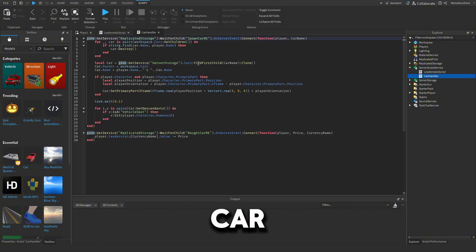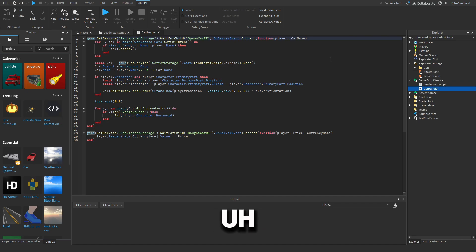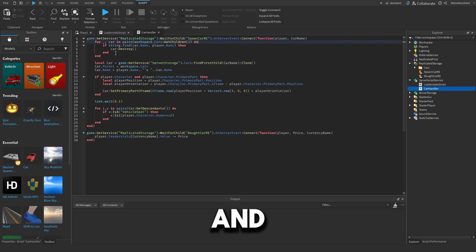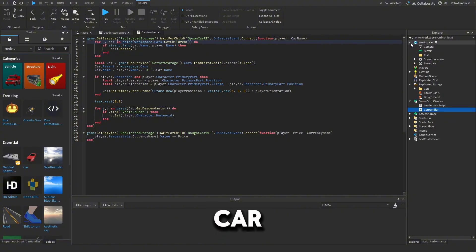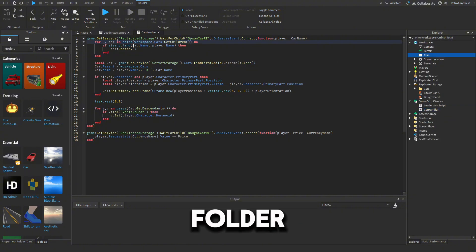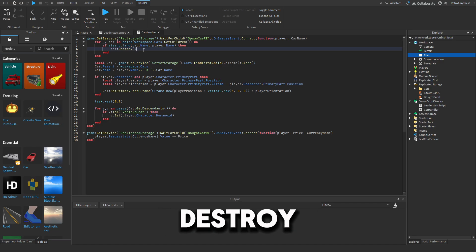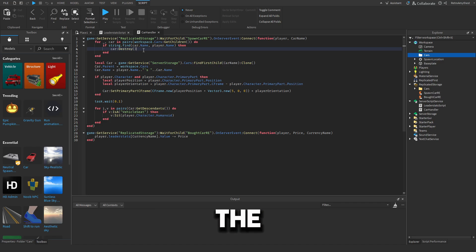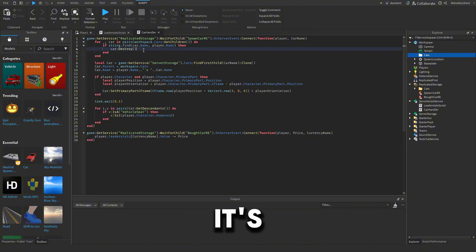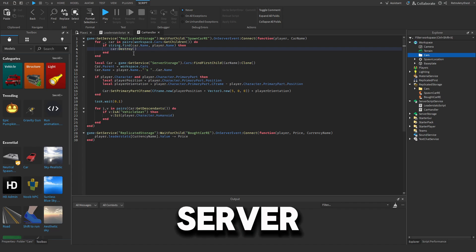Next is the Car Handler script. Whenever the Spawn Car Remote Event gets fired, it gets the car name and loops through the Cars folder in Workspace. If it finds your name anywhere in that folder, it destroys that object — so if you had a car it destroys it, ensuring there won't be multiple cars on the server.